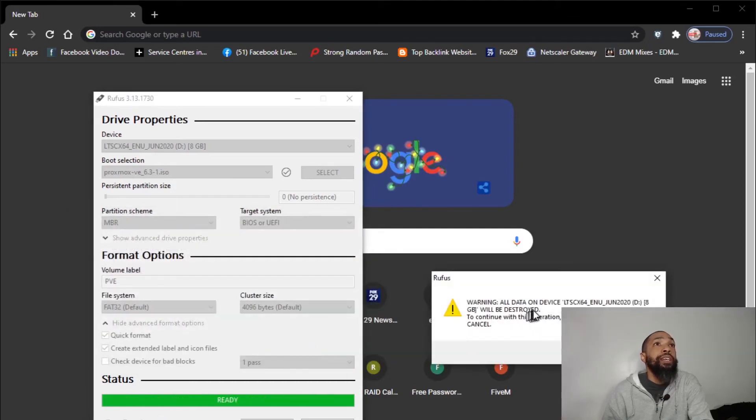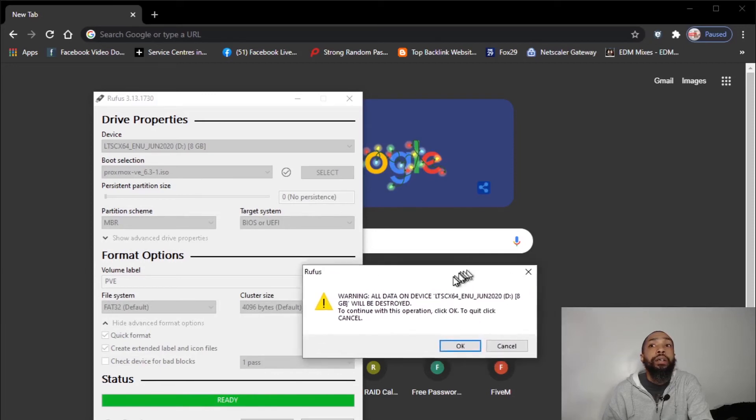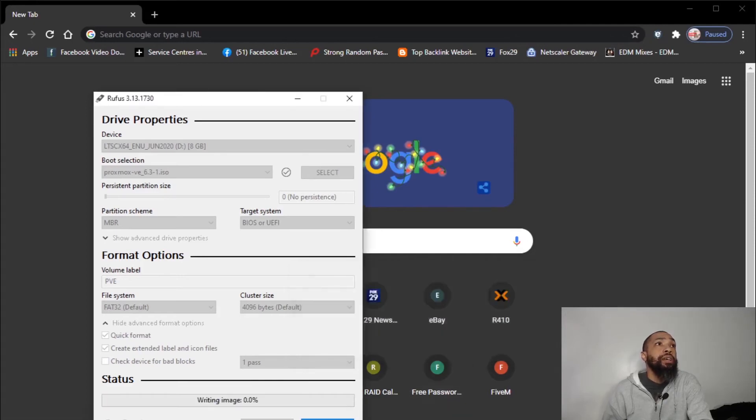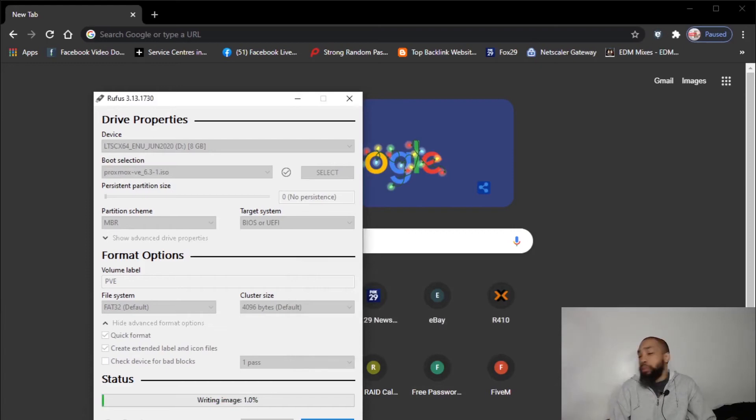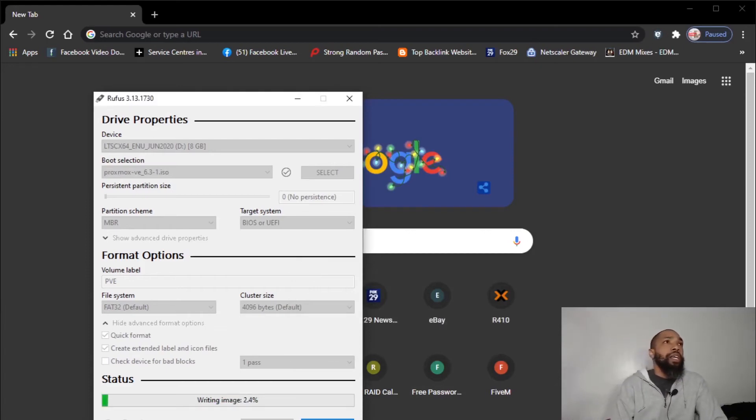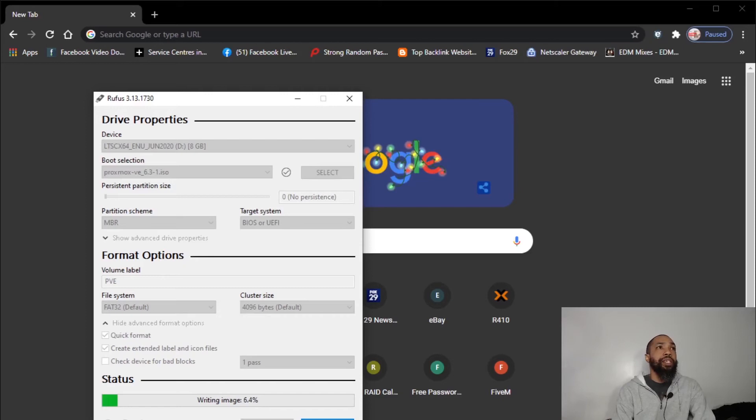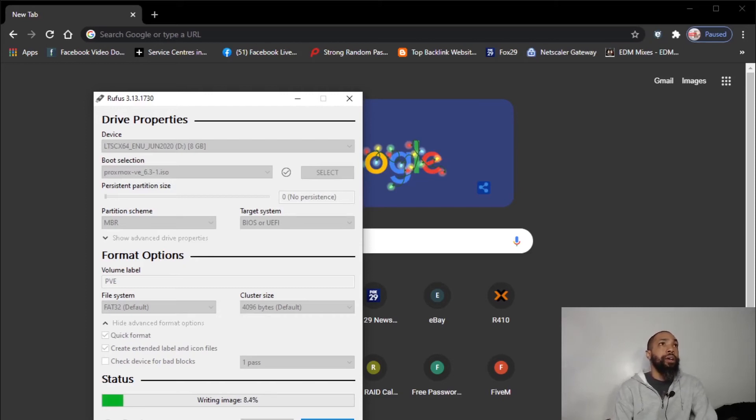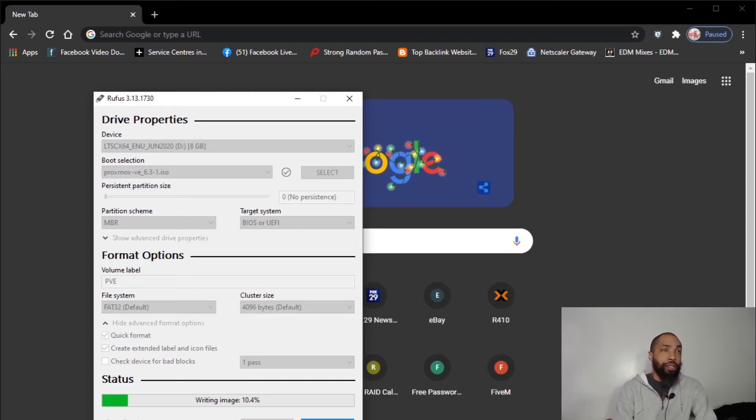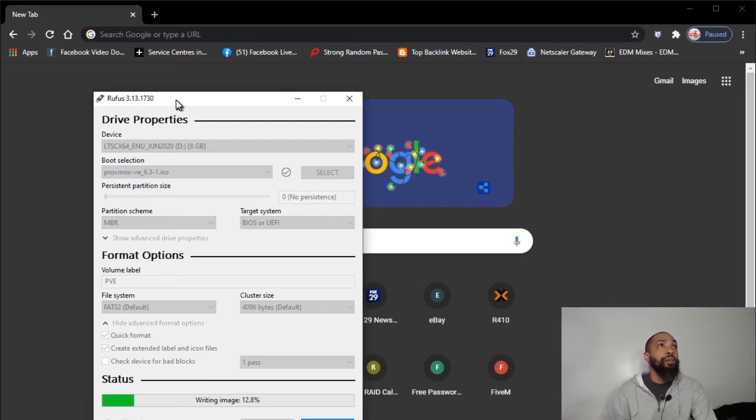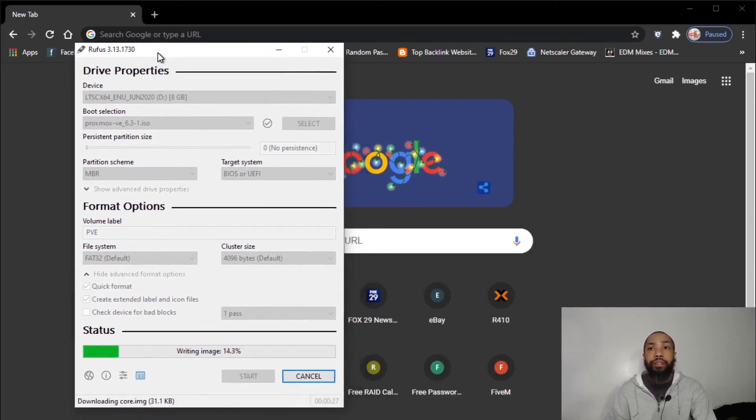Warning all data on device will be destroyed to continue this operation. Click OK. And let's see. Alright, so the process has begun. We're making the stick. So it's not really that hard, ladies and gentlemen. It's just a matter of understanding what is what and how it's going to benefit you or not benefit you.